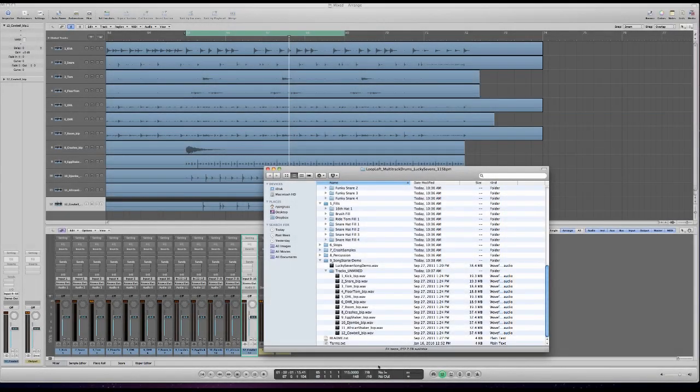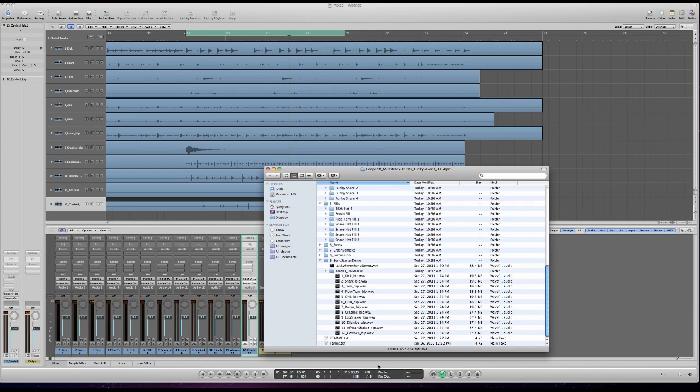Hey everybody, what's up? It's Ryan Groose from The Loop Loft and I'm back for another video tutorial on our multi-track drum sessions.